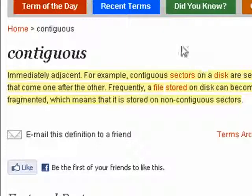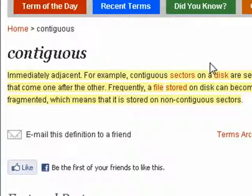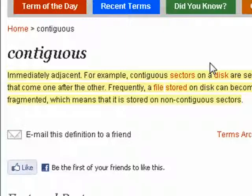You hear the word contiguous in reference to hard drives in particular. Contiguous means immediately adjacent. So on a brand new hard drive, you install your first program. When the segments of that program are laid down on the hard drive, all of the segments of the program are contiguous.